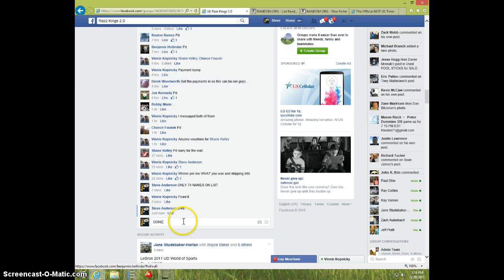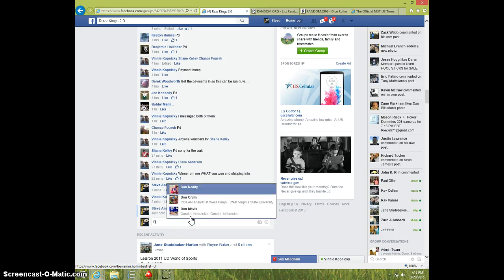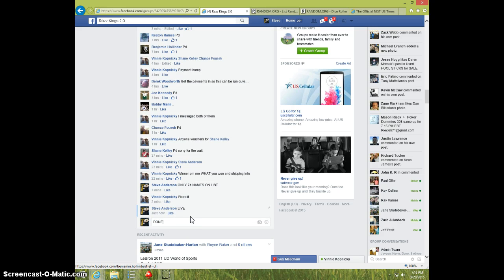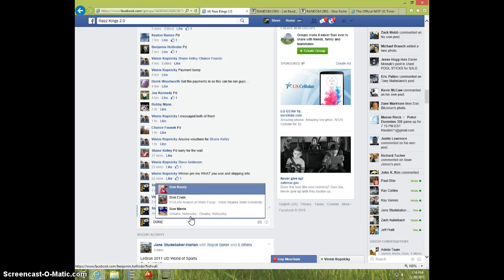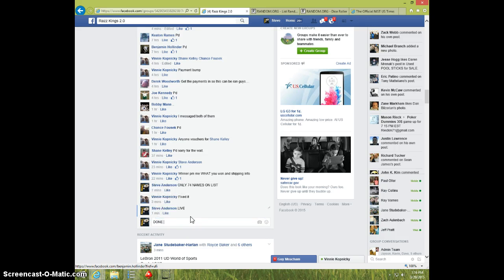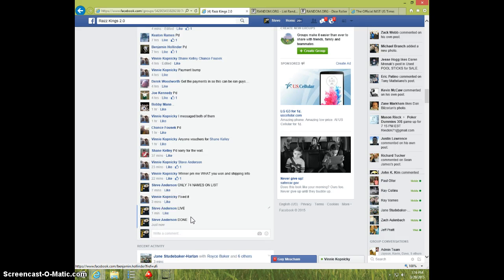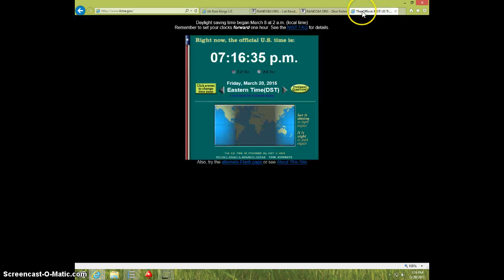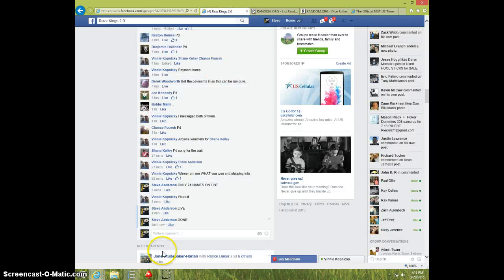Type done. Done. And it is 7:16. Thanks, guys.